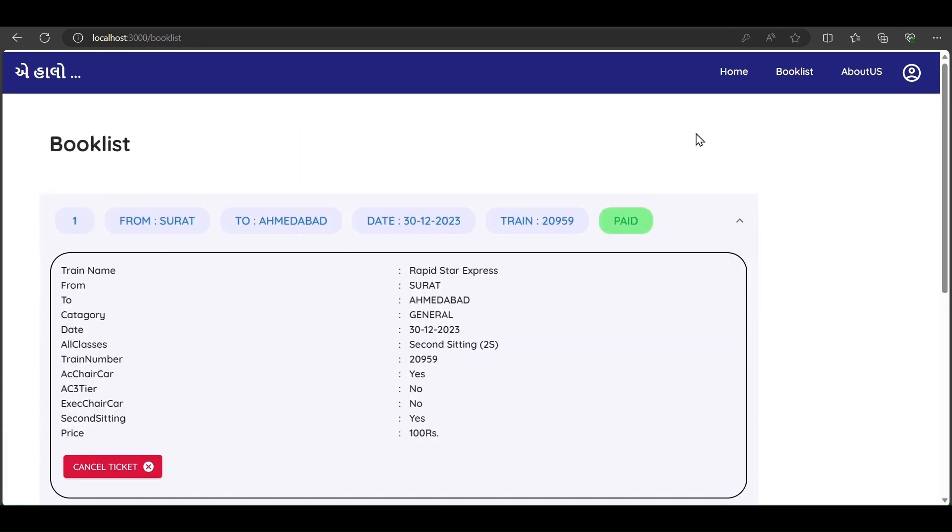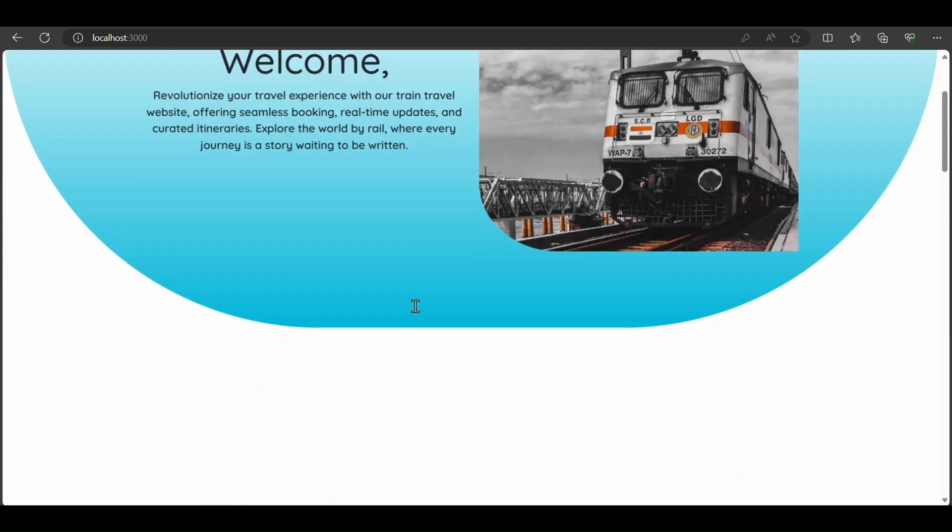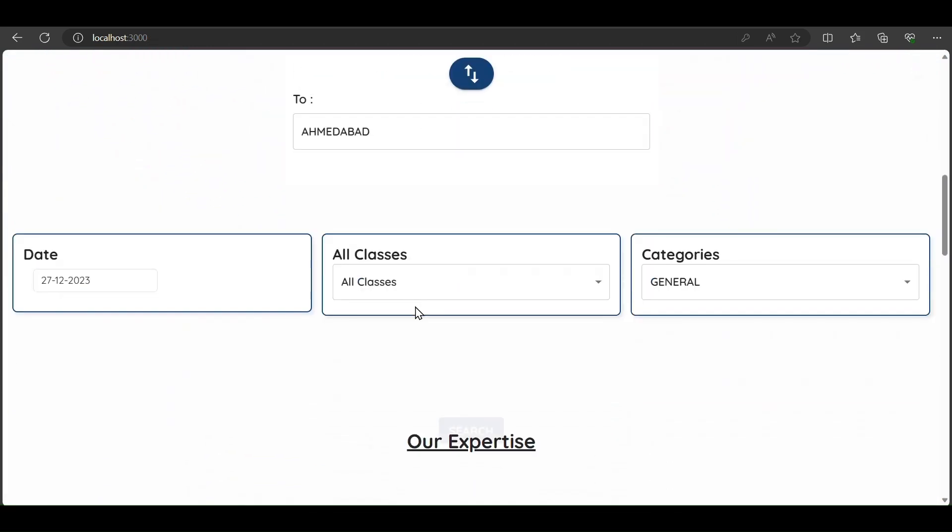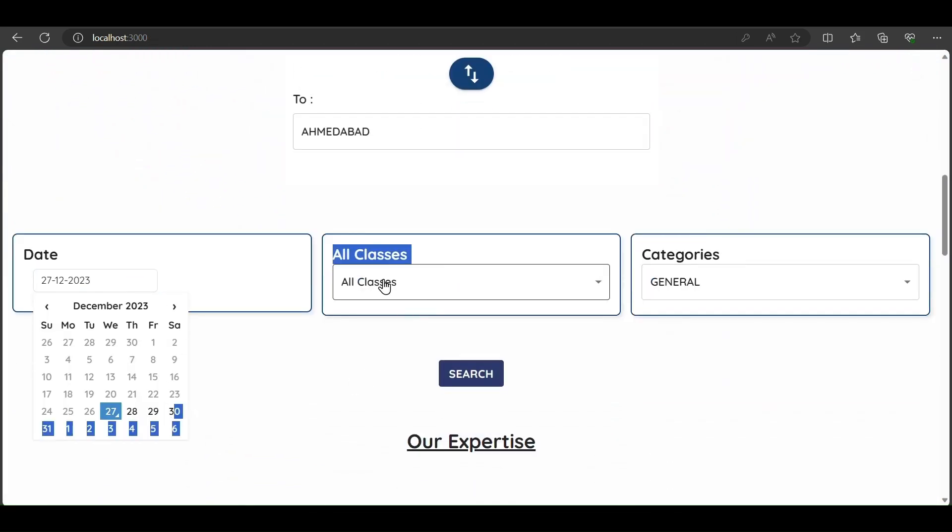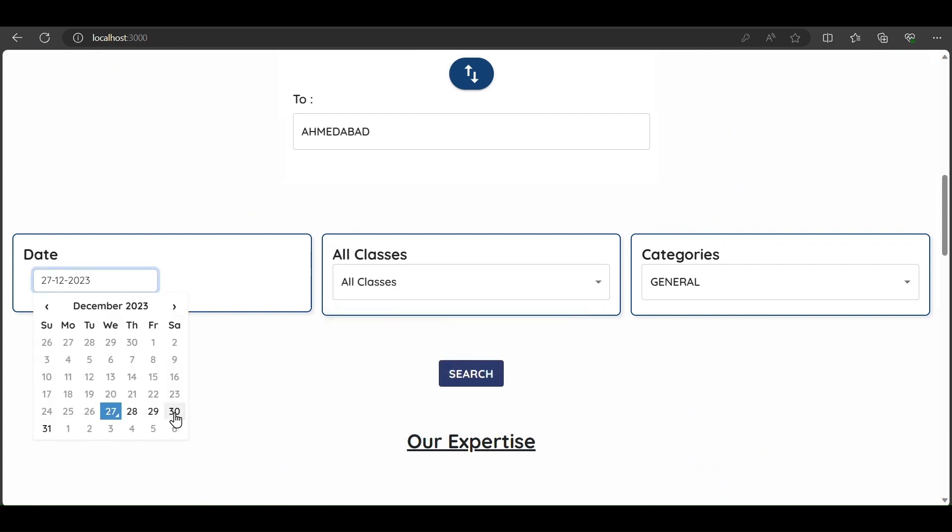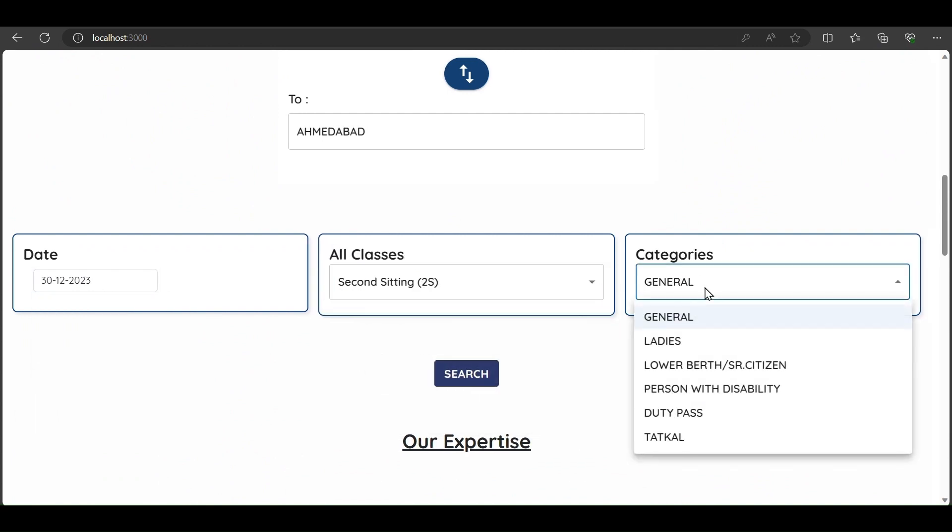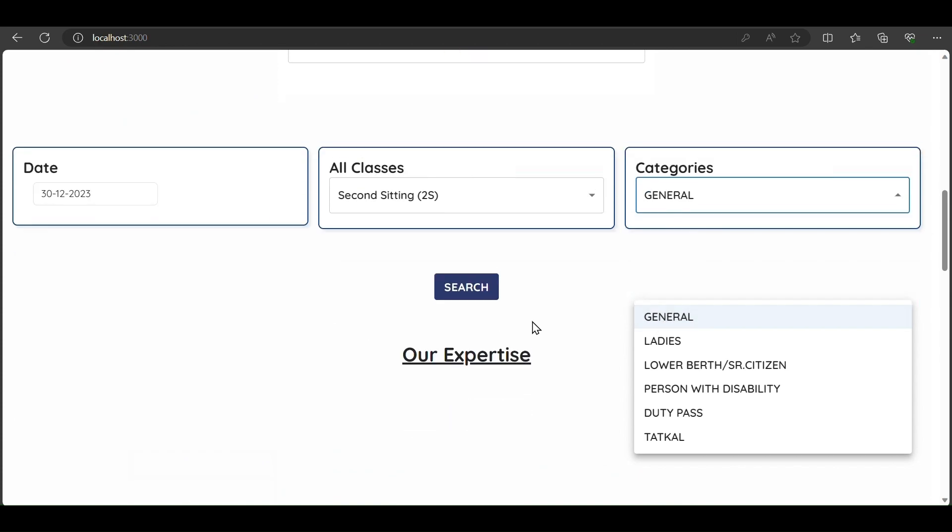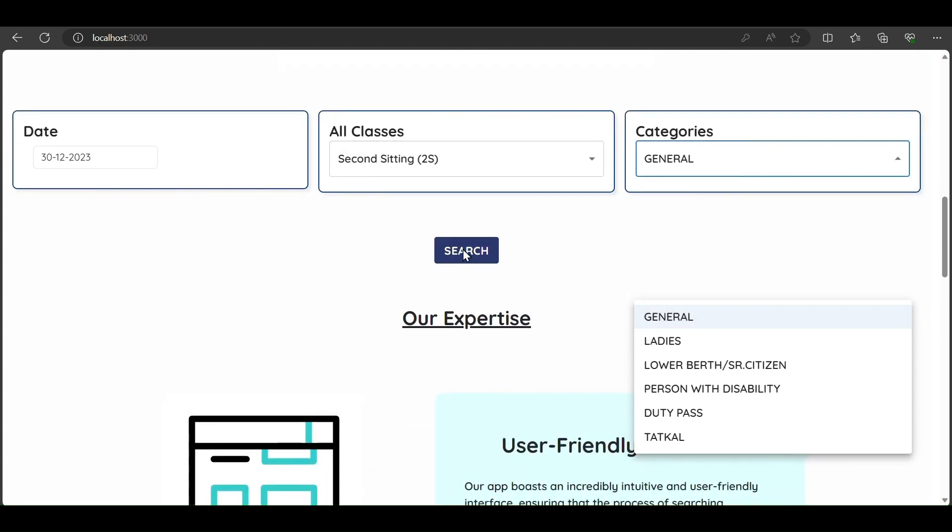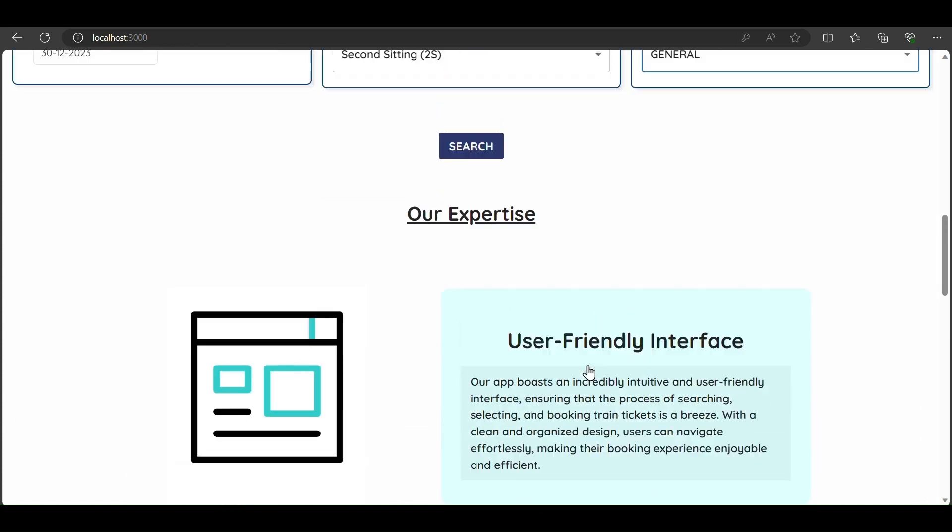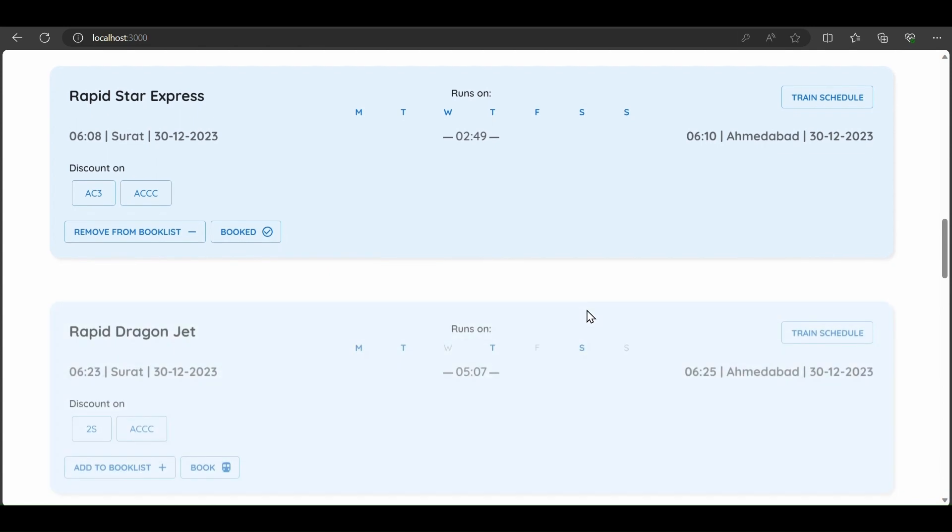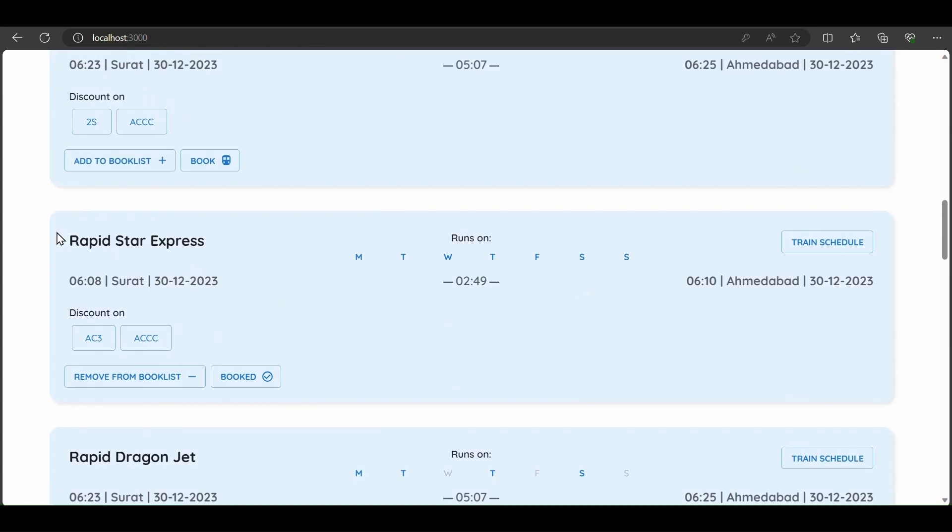I will show in the ticket search that for 14 December, second sitting, general category as we selected previously, the ticket is now showing as booked. We cannot book the same ticket again and again.